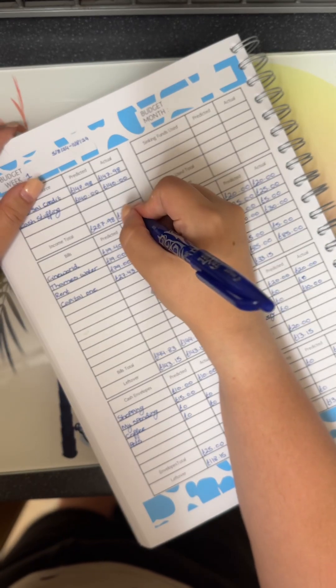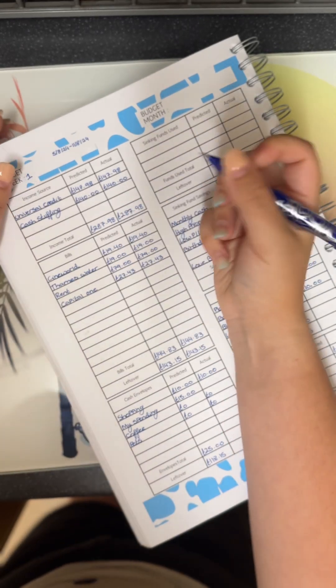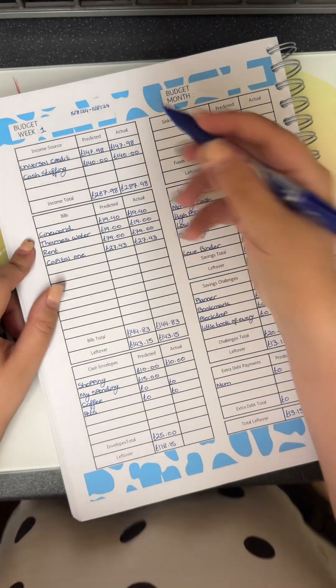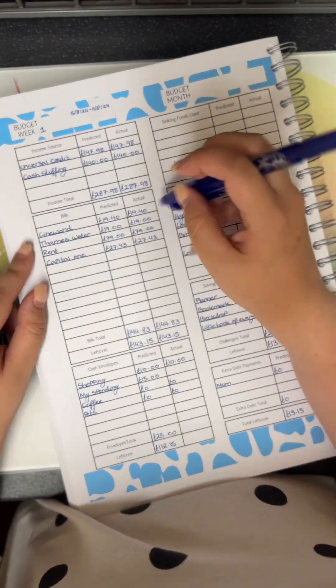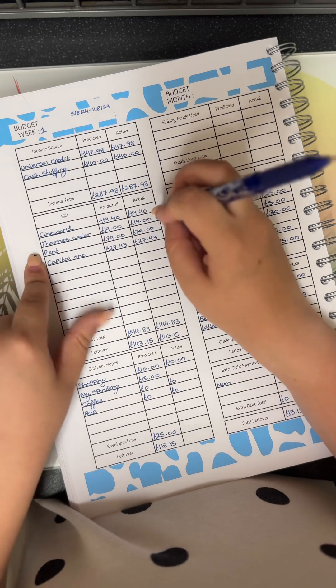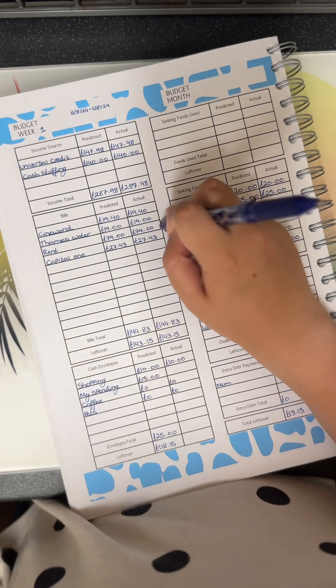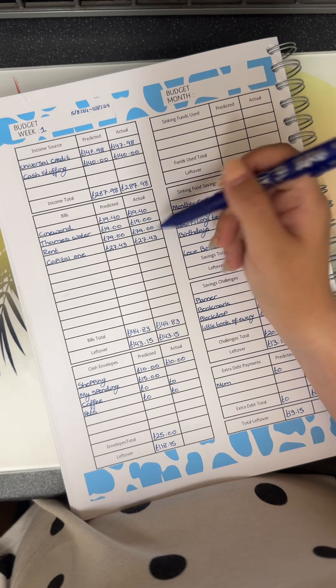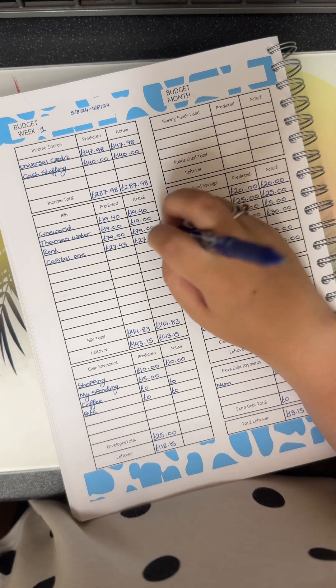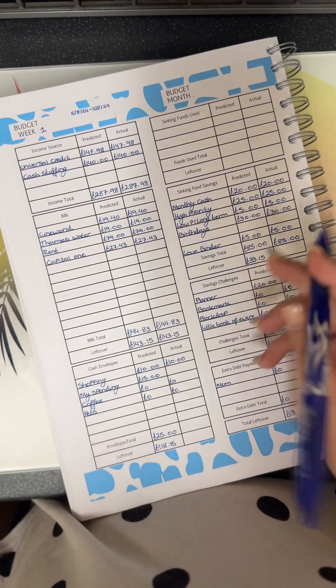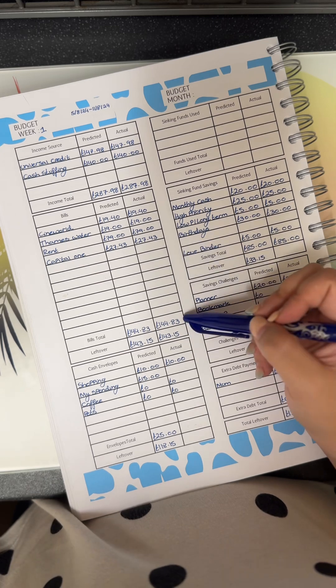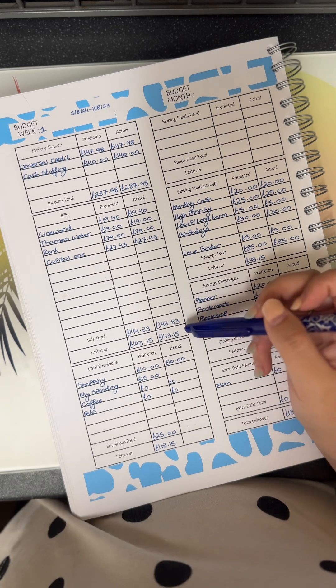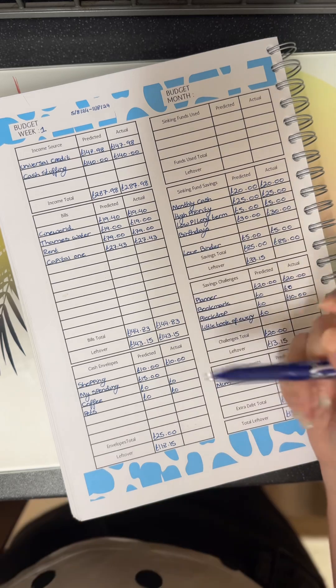So my bills this week: my Senioworld came out 19 pounds 40, my water came out 19 pounds, my rent came out at 79 pounds, and my minimum payment for my credit card came out 27 pounds 43, which was a total of 144 pounds 83, which left me with 143 pounds 15.